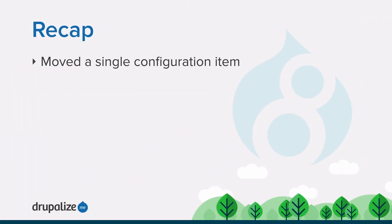In this tutorial, we learned how to move a single configuration item between sites in order to deploy new features.